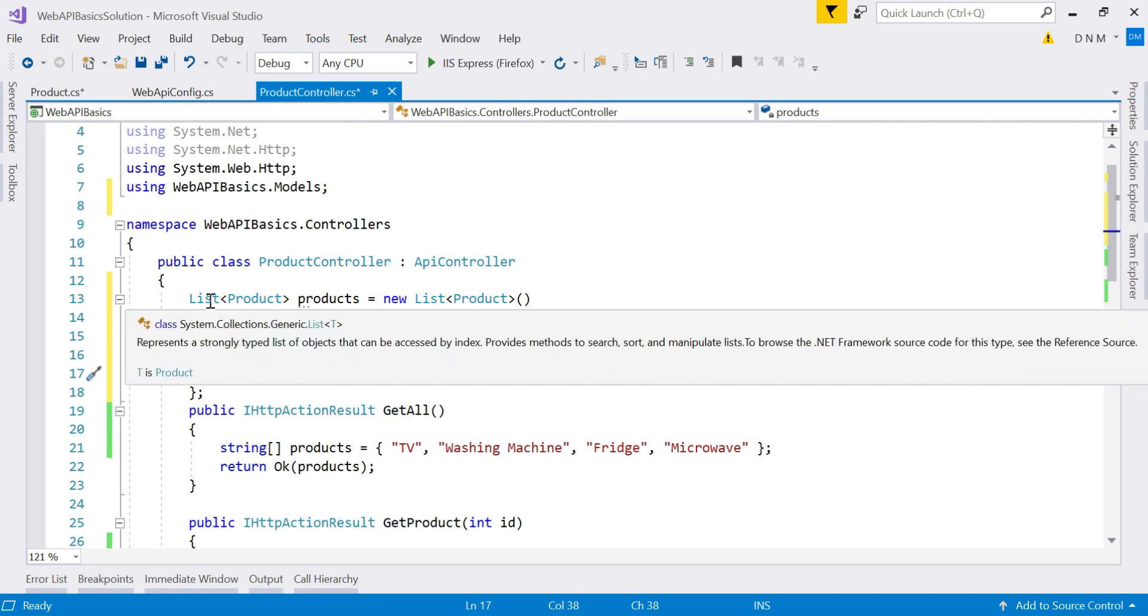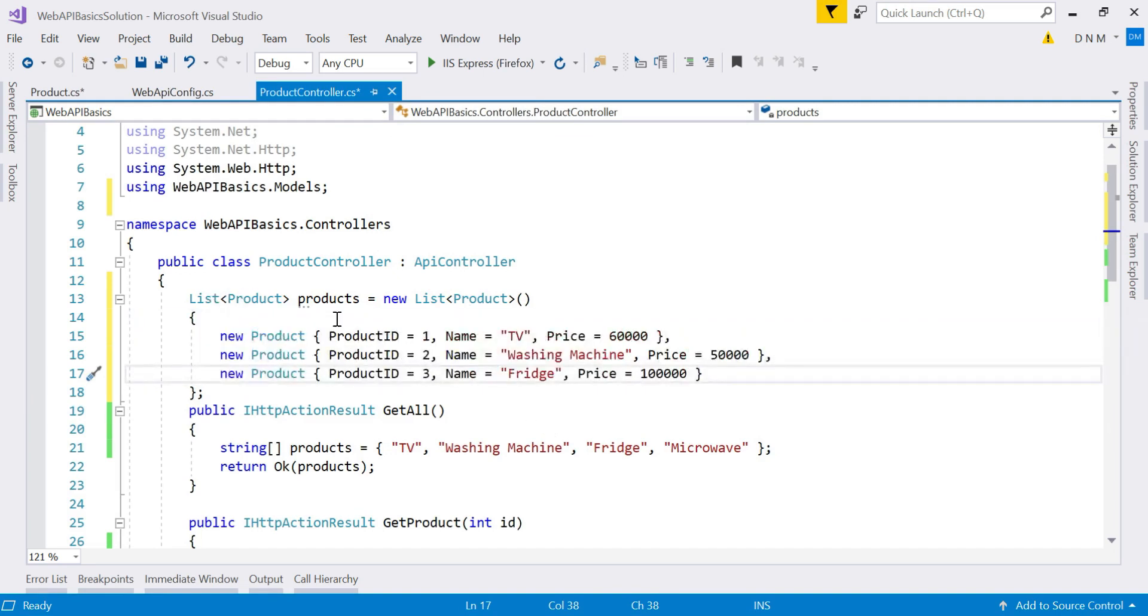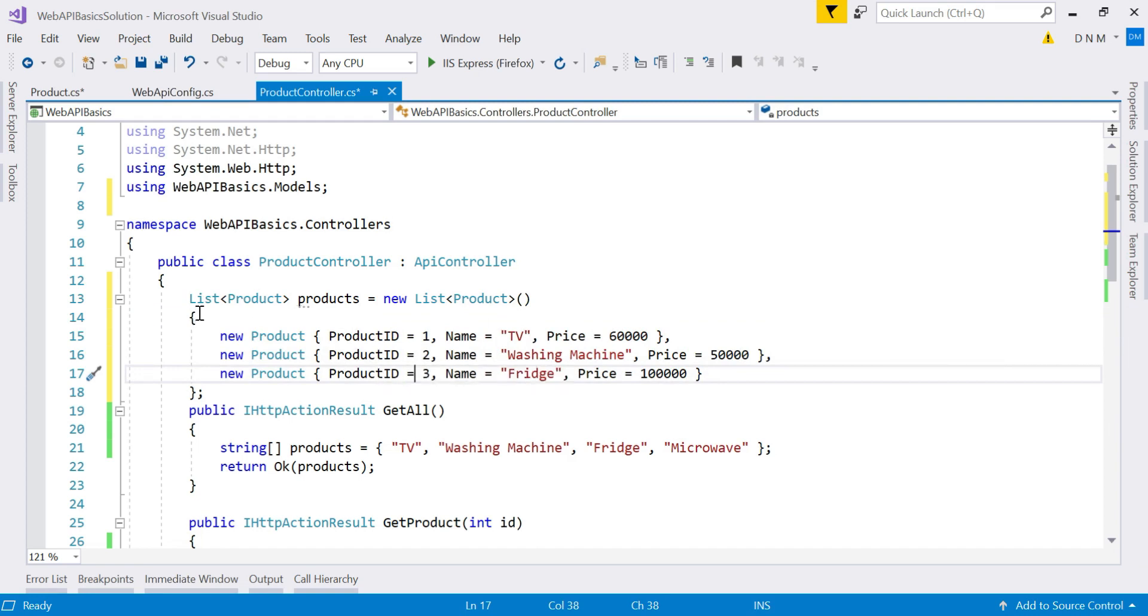So that's done. So we have three products now. I use the concept of list, which is nothing but a generic collection. And then using list initializer or collection initializer and object initializer, I initialize this list.